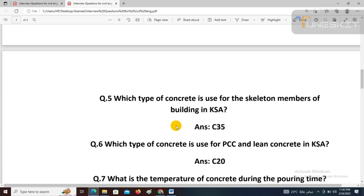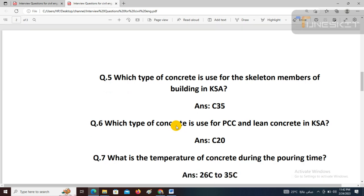C20 means the concrete has compressive strength of 20 MPa. C35 concrete is used for structural members of a building — the skeleton — like columns, beams, and footings. C20 concrete is used for PCC and lean concrete, as its compressive strength is 20 MPa.